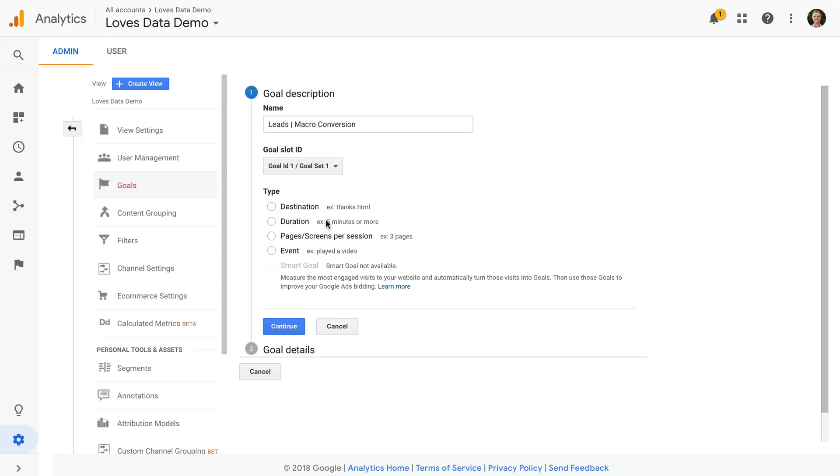Then there are engagement based goals. These are duration and pages or screens per session. These let us count a conversion after someone spends a certain amount of time on our website, or views a certain number of pages.